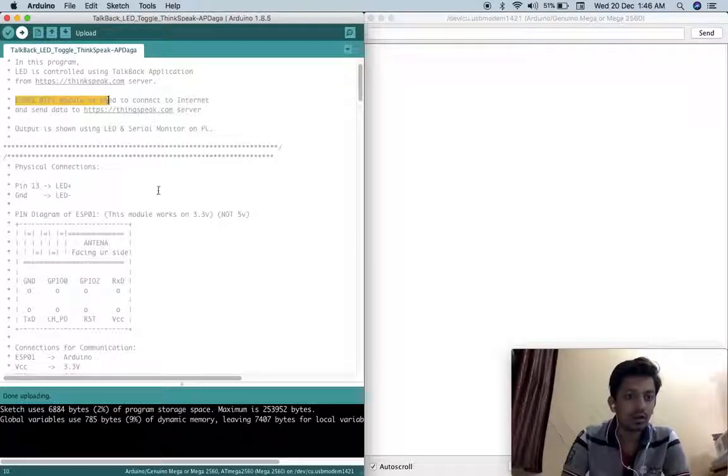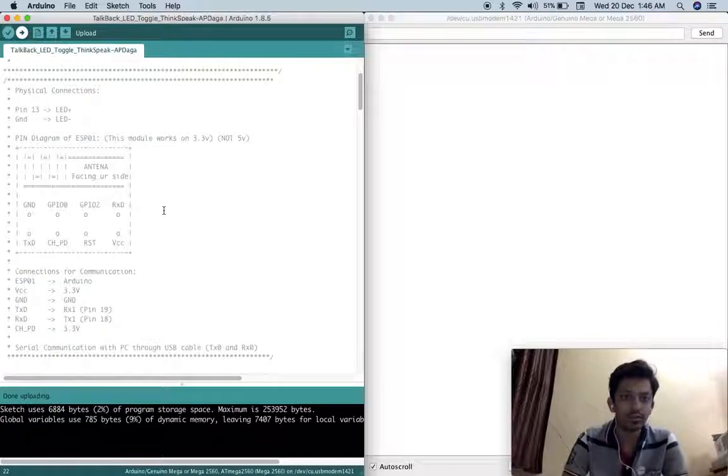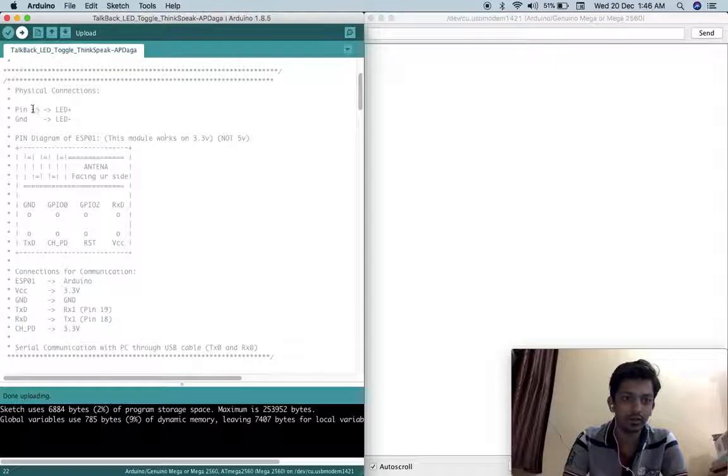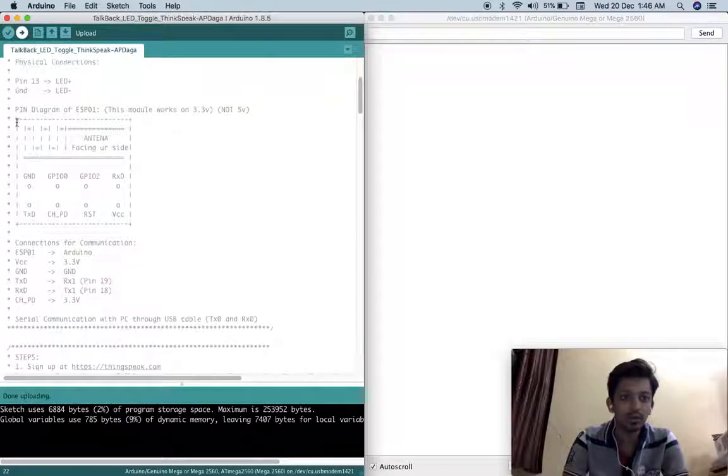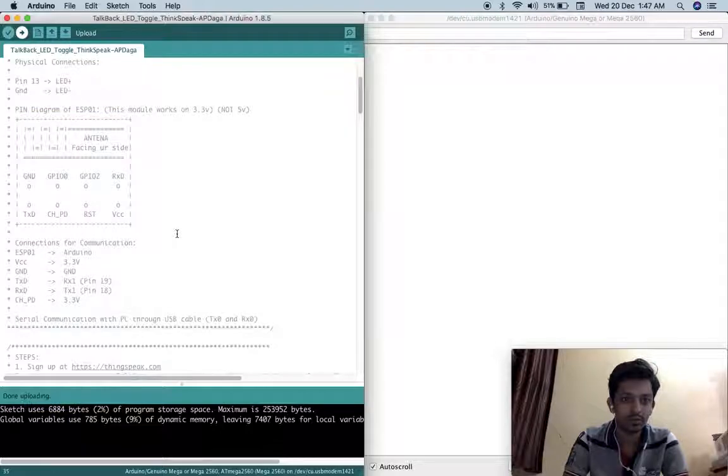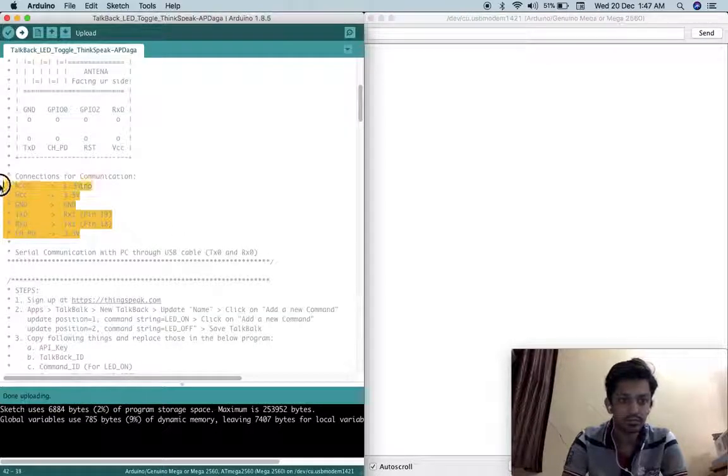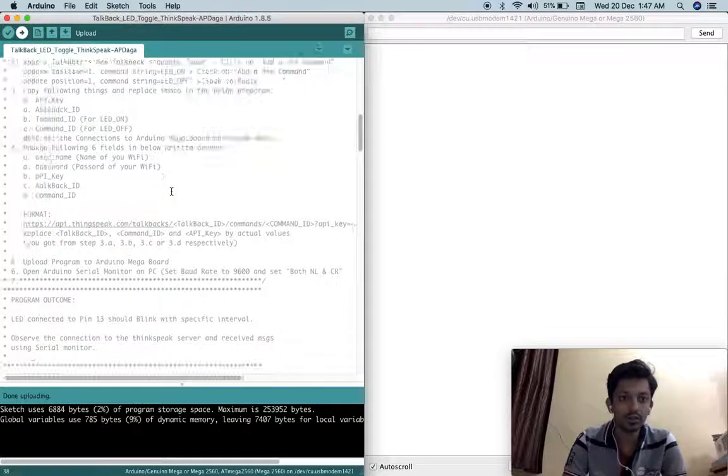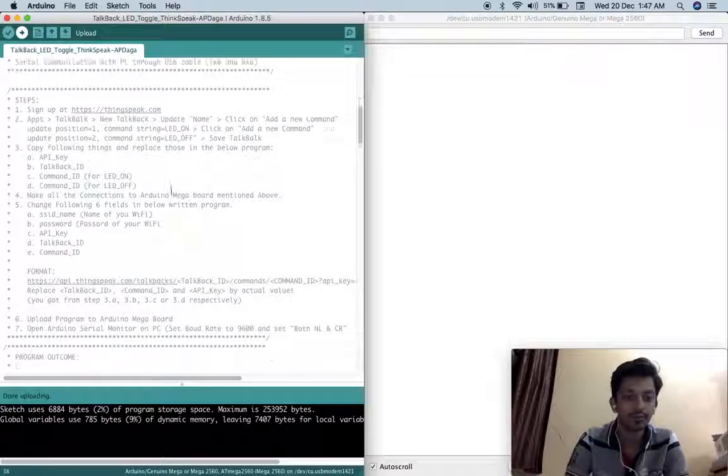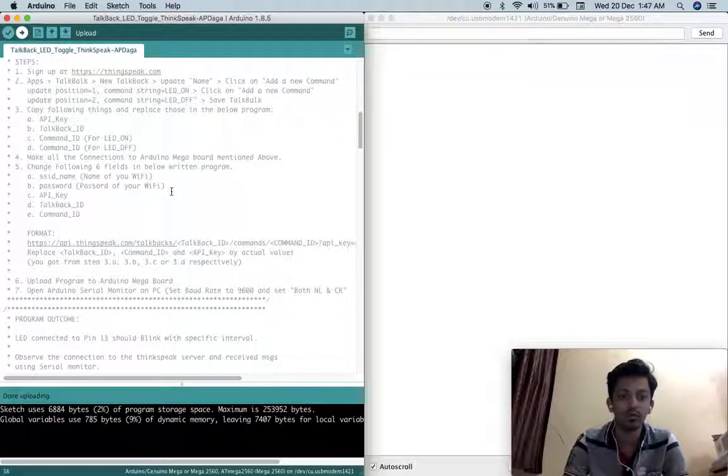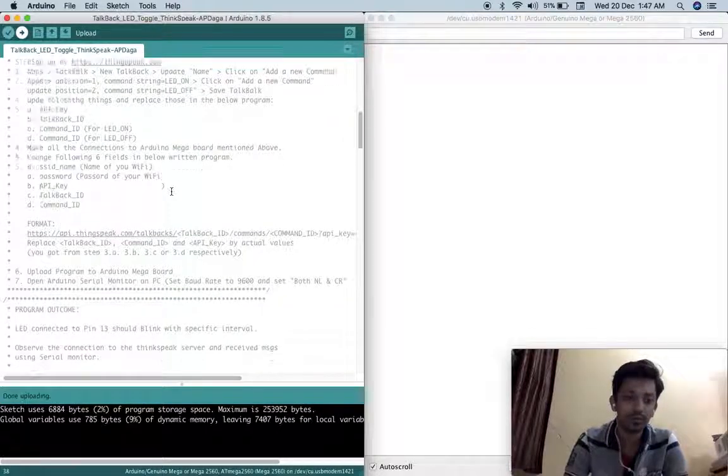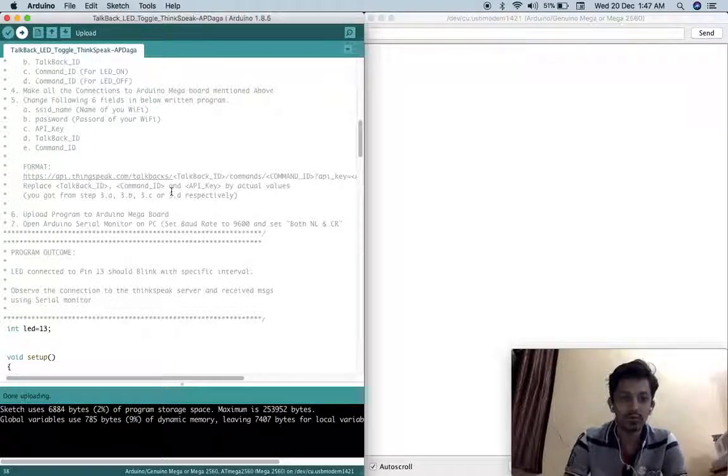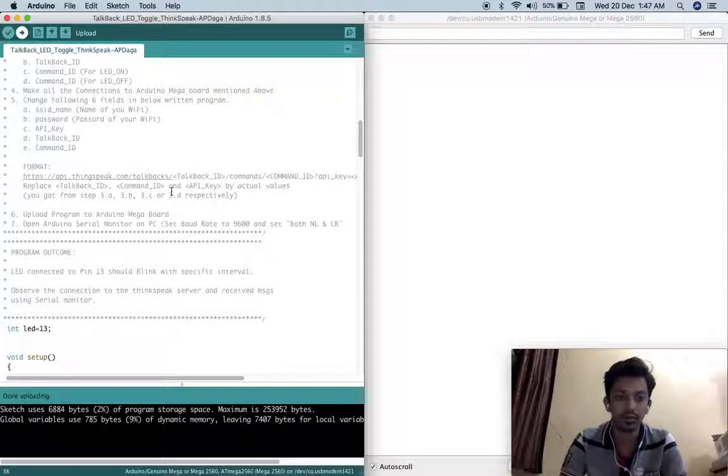These are the physical connections we are going to make. The LED is going to connect to pin number 13 and this is pin diagram for ESP01 module. These are the connections for ESP01 module and these are the states we are going to follow for this demonstration. What will be the outcome of the program? Our LED will blink with specific interval and whatever backend command will be happening at the same time we will see that using serial monitor.